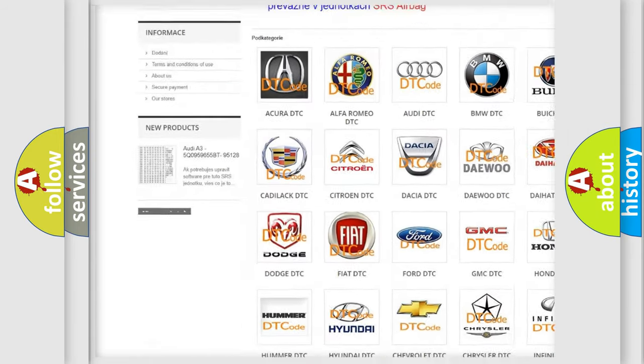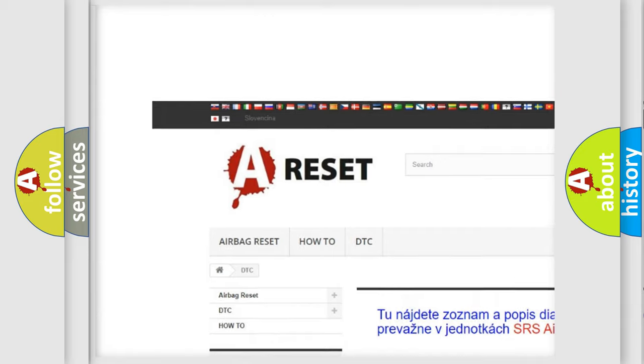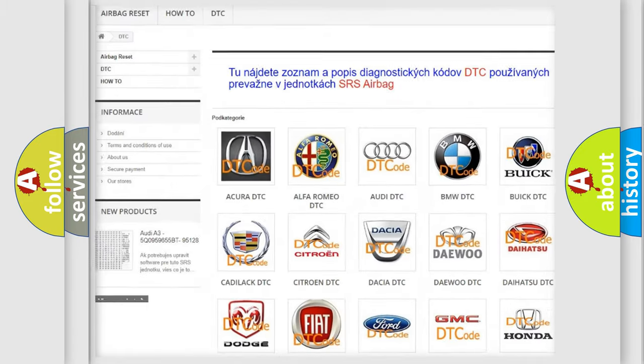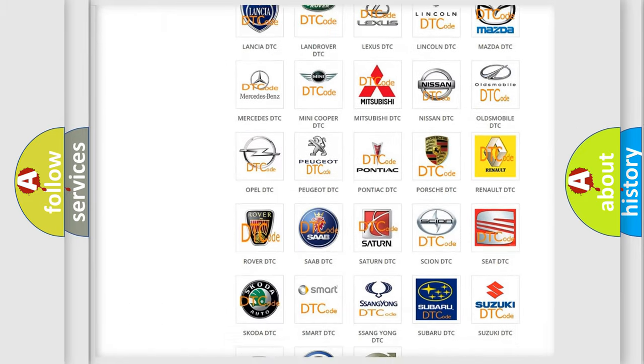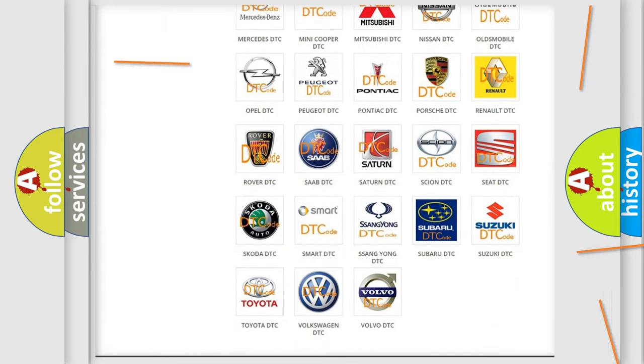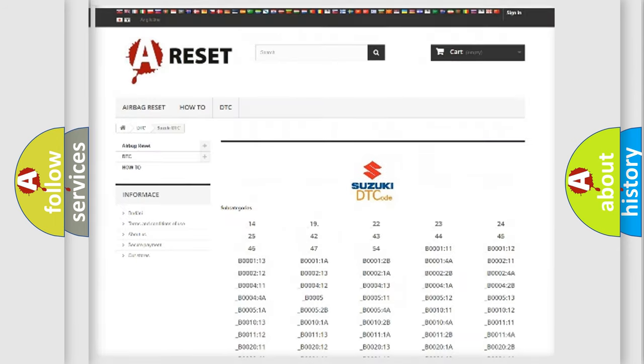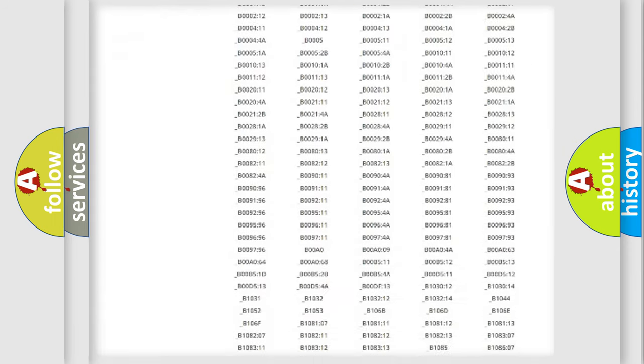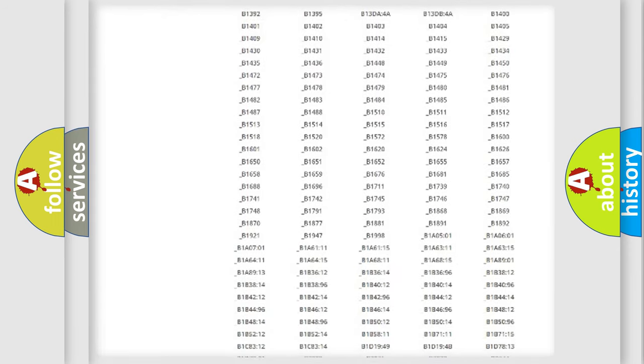Our website airbagreset.sk produces useful videos for you. You don't have to go through the OBD2 protocol anymore to know how to troubleshoot any car breakdown.